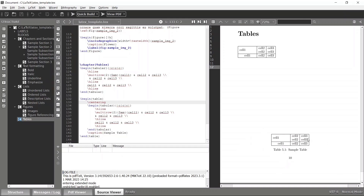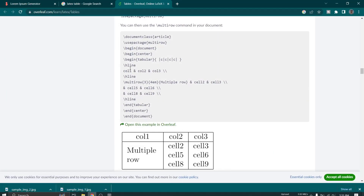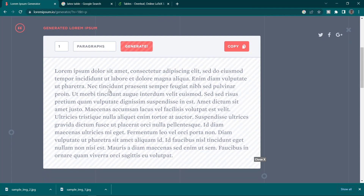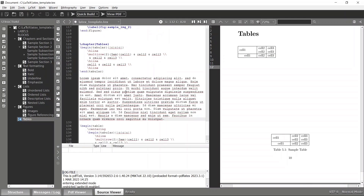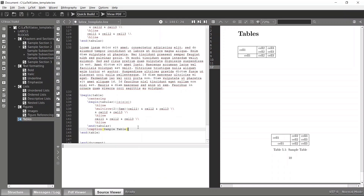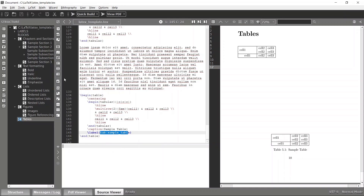Now let's see how to reference this table inside a sentence or paragraph. Just as with figures, you first have to label your table — I'll name it tab:sample_table. Then I'll copy this label and reference it using the \ref command, selecting the sample table label.